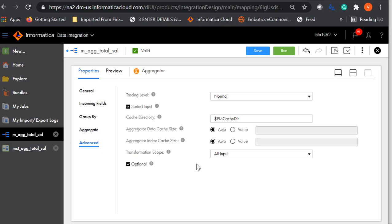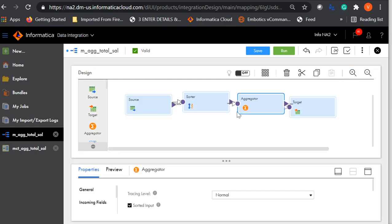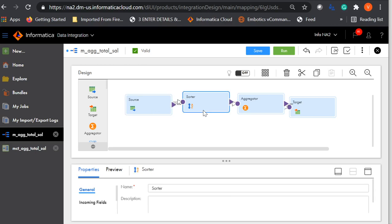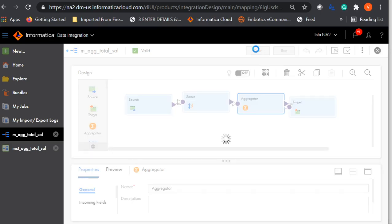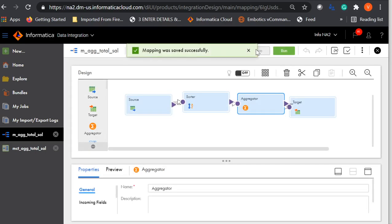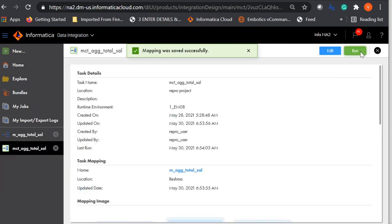Those are the properties of the aggregator transformation. The best practice is to use either a sorter transformation in front of the aggregator or use the source query to sort the data. If it is a relational database, I strongly recommend using the source query to sort the data. In this mapping, I have the source, then I sort the data using a sorter transformation, then the aggregator transformation to calculate the total salary across each department, and then the target. I will save this mapping and run the mapping task.